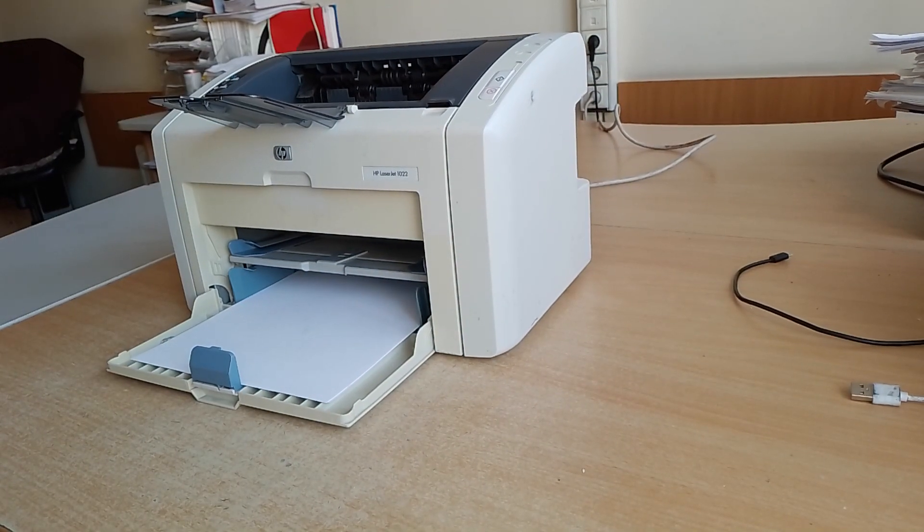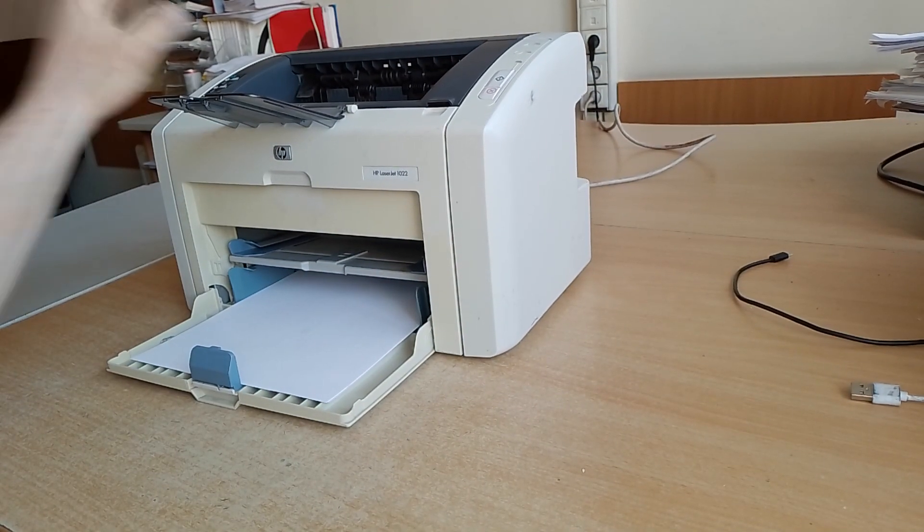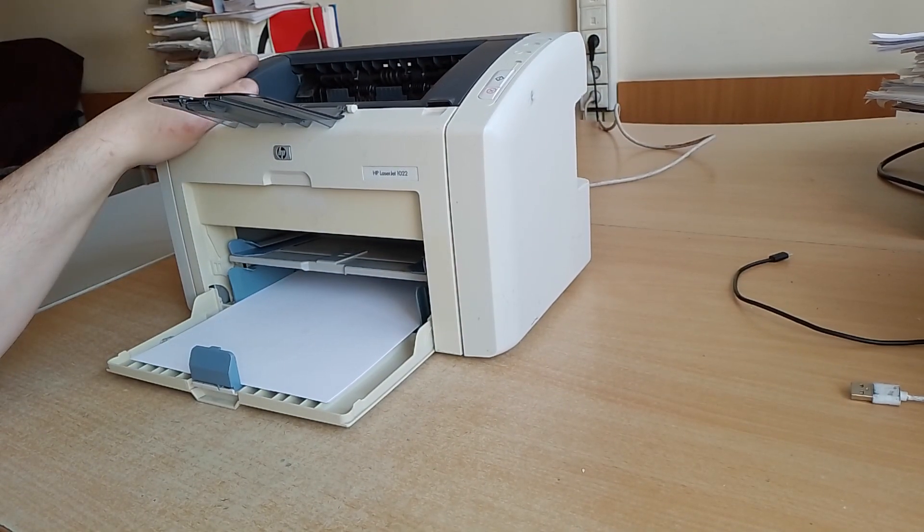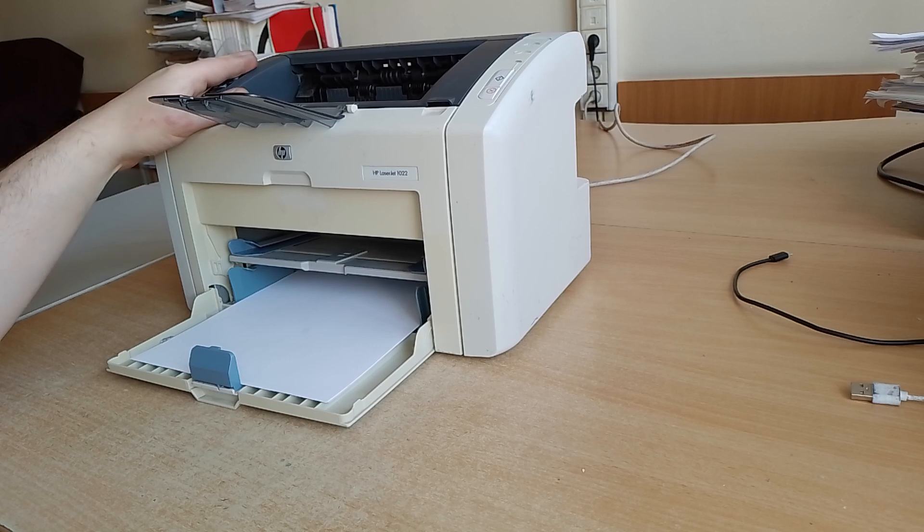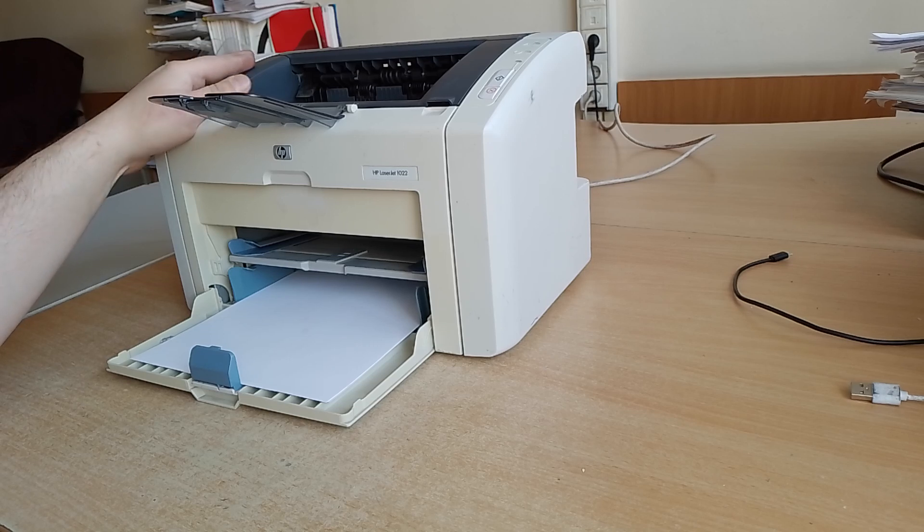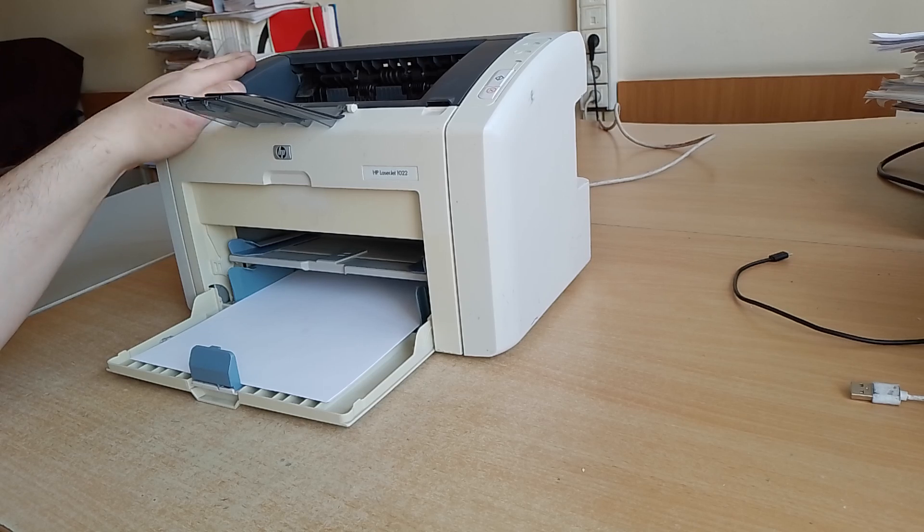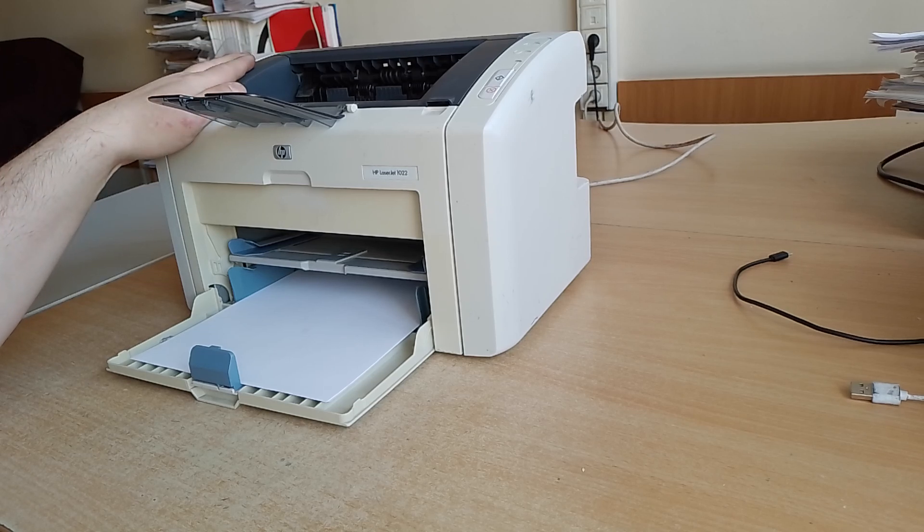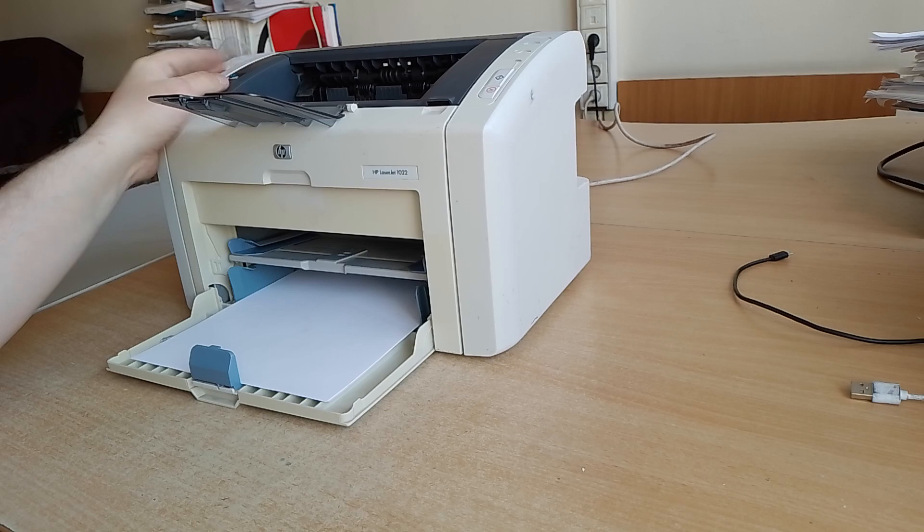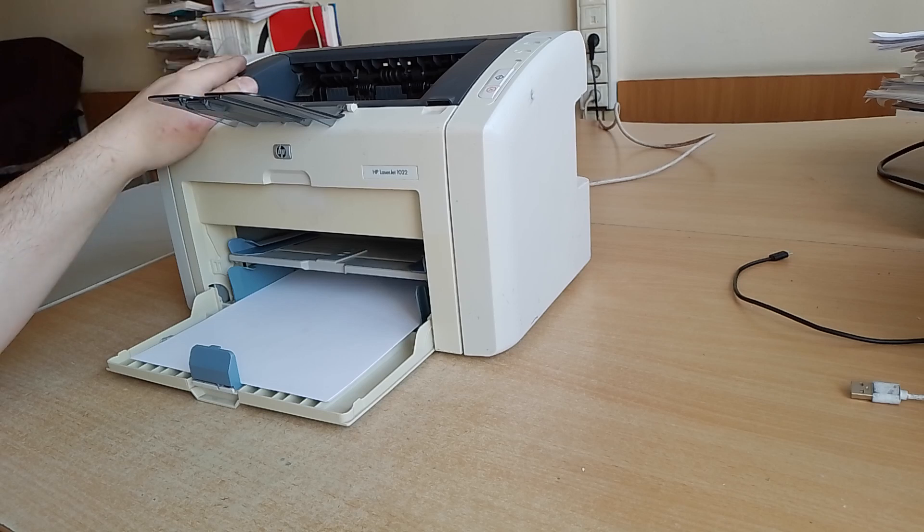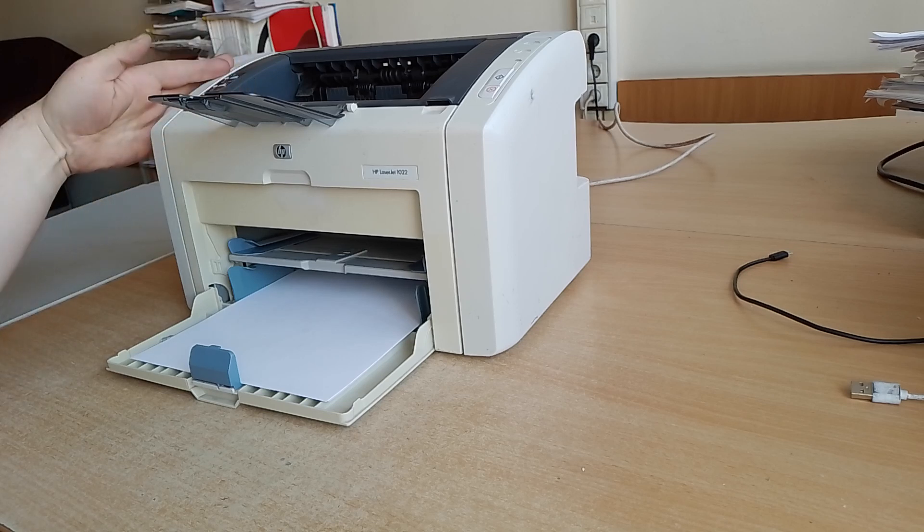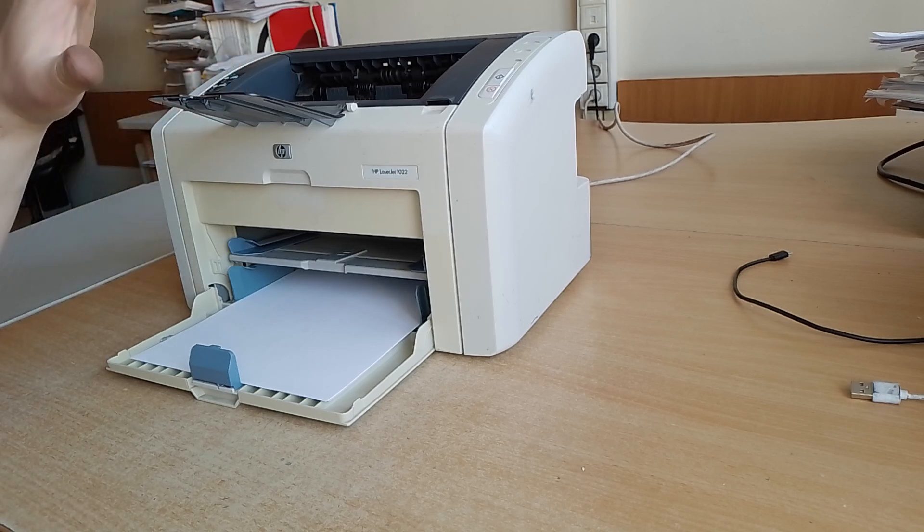Hi everyone! In this video I want to show you the solution to one of the paper jump problems in the HP 1010 series. In my case it's HP 1022.